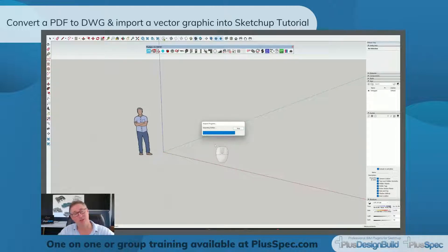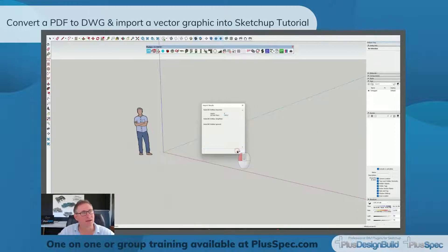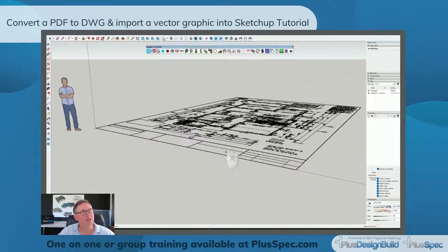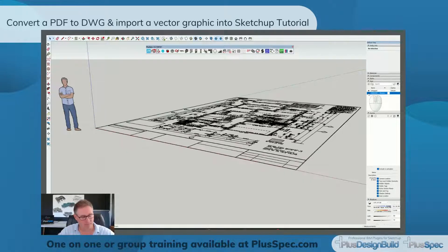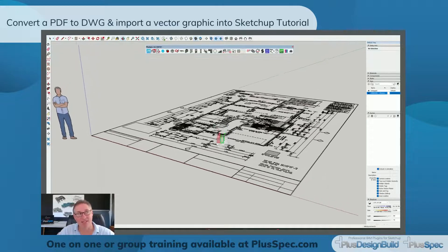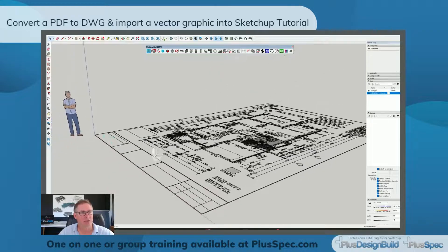Depending on the speed of your computer and the size of the PDF, it could take up to a minute. It's told me that I have 31,000 2D polylines and I have two layers. You'll notice over here my tags are layers — blank. I'll go Close, and now you'll notice that I actually have my tag. So if you wanted to turn things on or off, you can import multiple PDFs as vectorized DWGs and you could have them on the vertical axes to suit yourself.